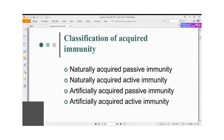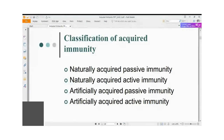Artificially acquired passive immunity lasts only for about one month. After that, if the person doesn't develop their own naturally acquired active immunity, they will have to be given artificially acquired passive immunity once again. The fourth type is artificially acquired active immunity, which we'll deal with in detail.